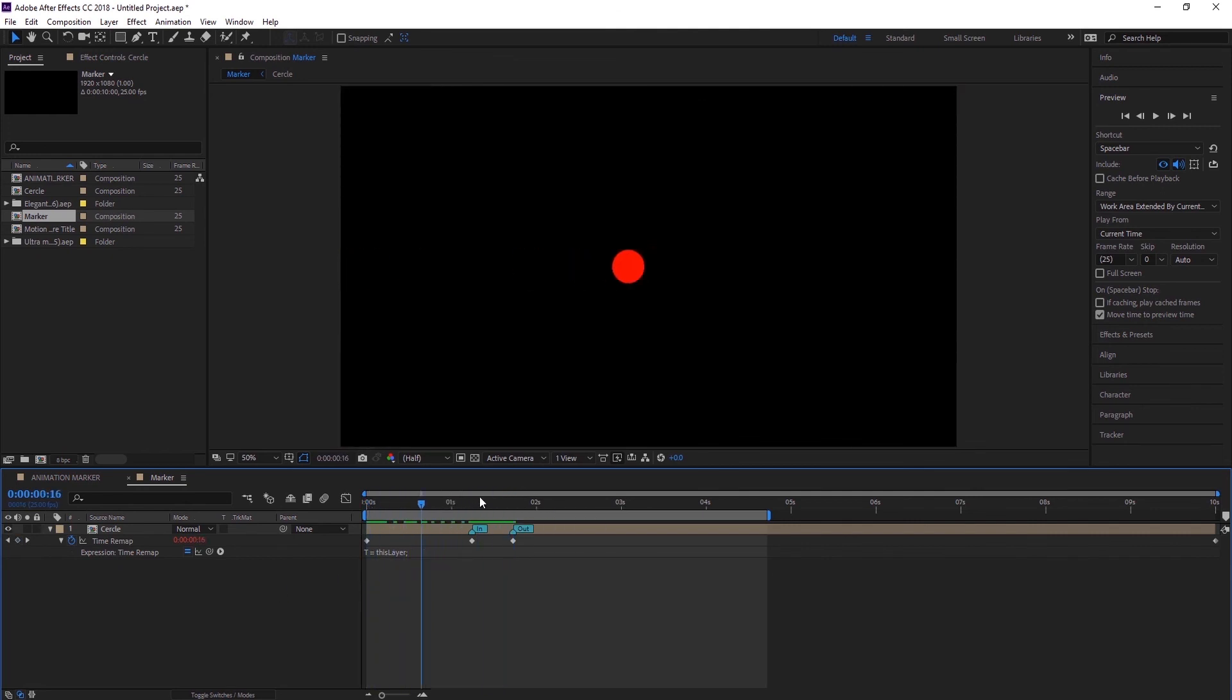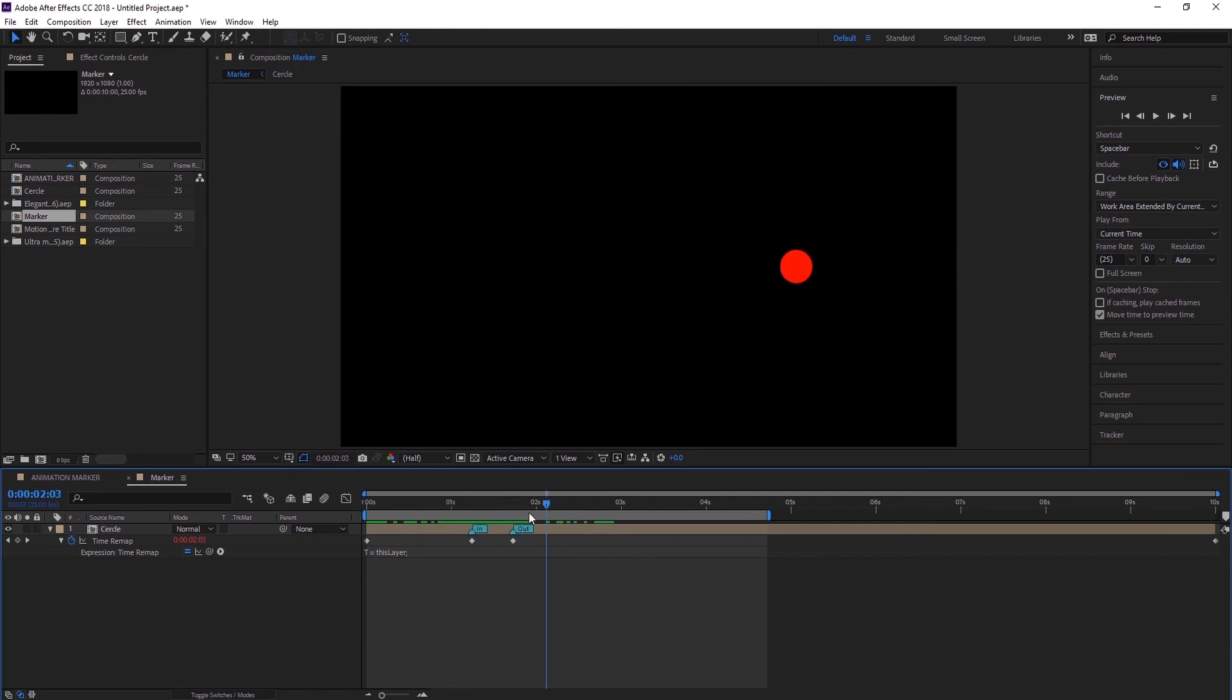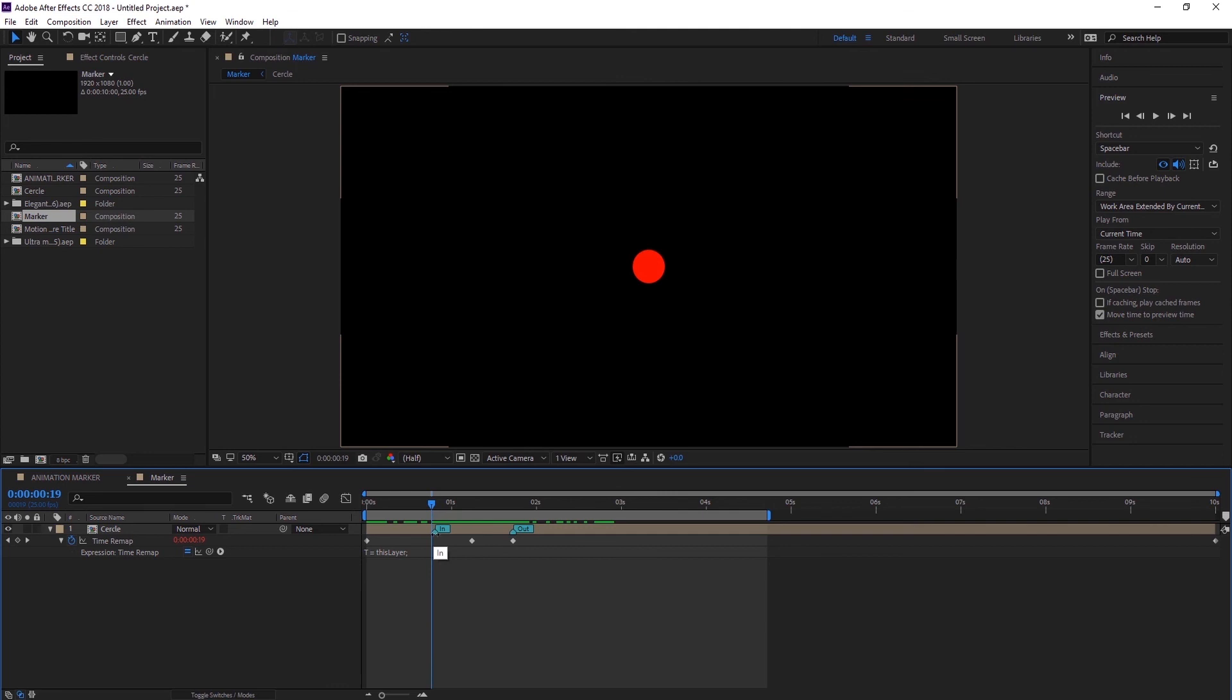And let's say I want this animation to stay for 2 seconds, and then I want the circle to animate out, so I can just move this 'out' marker. So now you can see it animates in, stays for 2 seconds. Perfect.